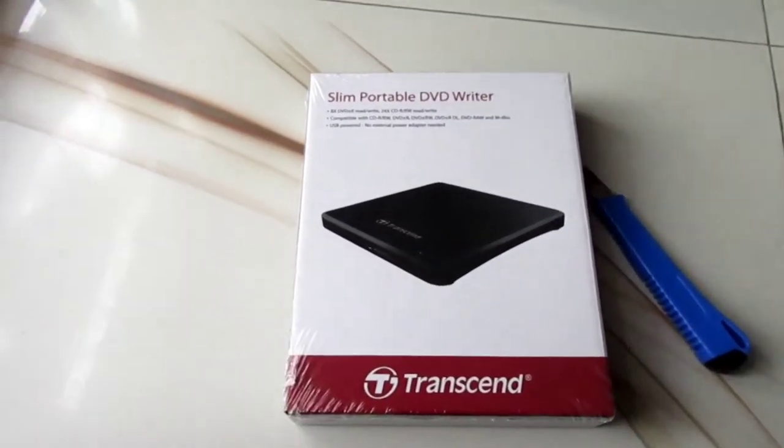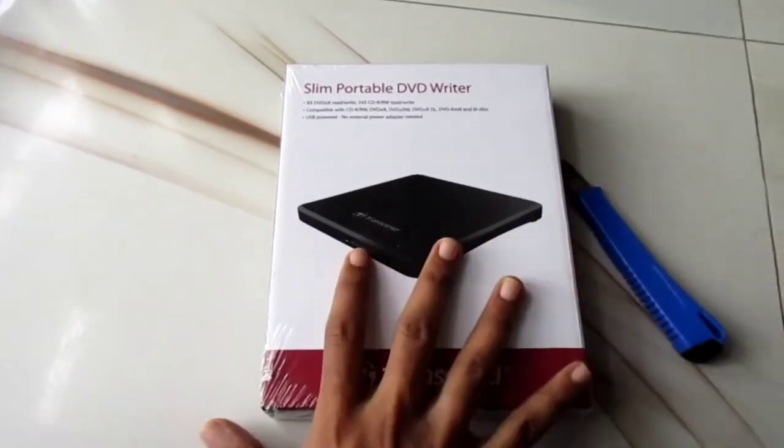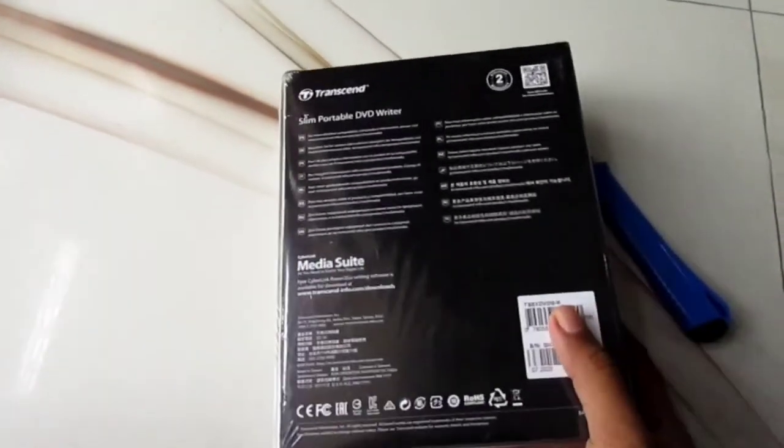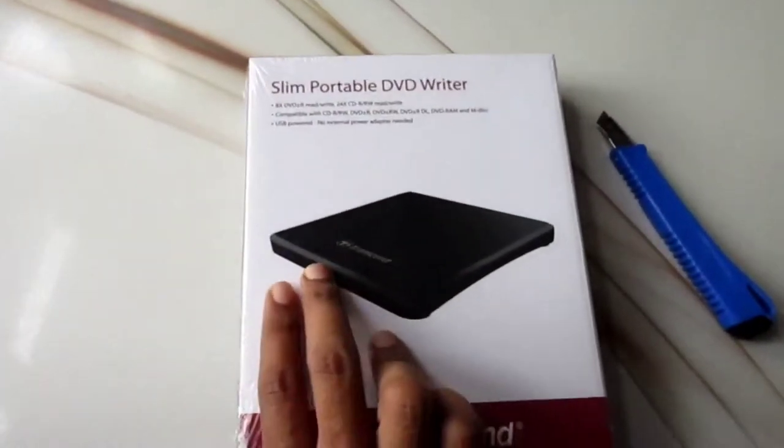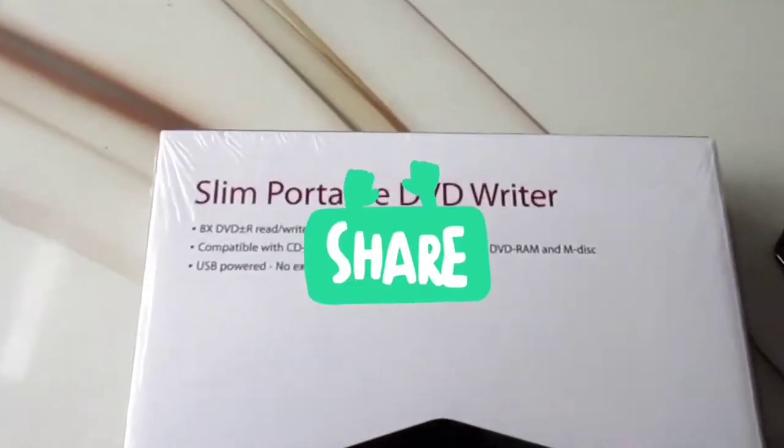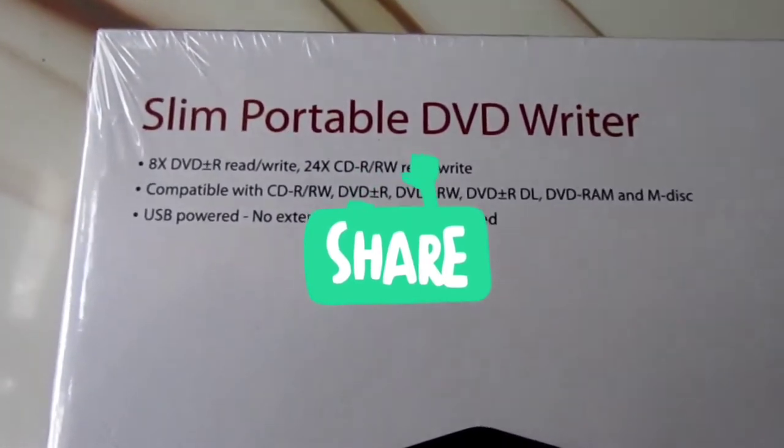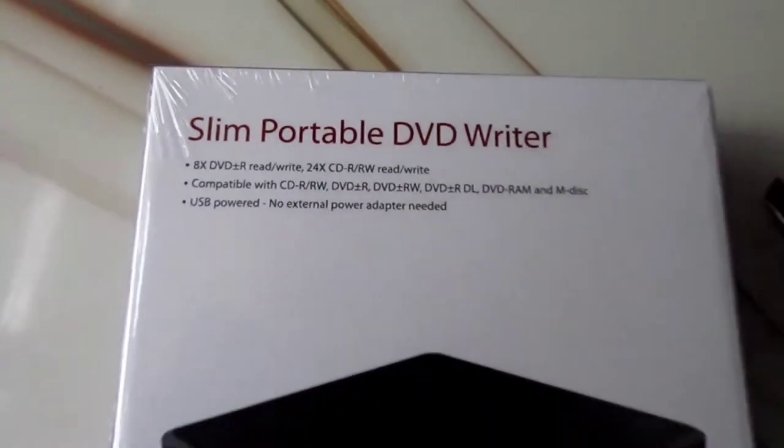We use DVDs to watch movies, songs, and Blu-rays, and listen to music. Of course, this requires connecting it with a PC or your laptop.